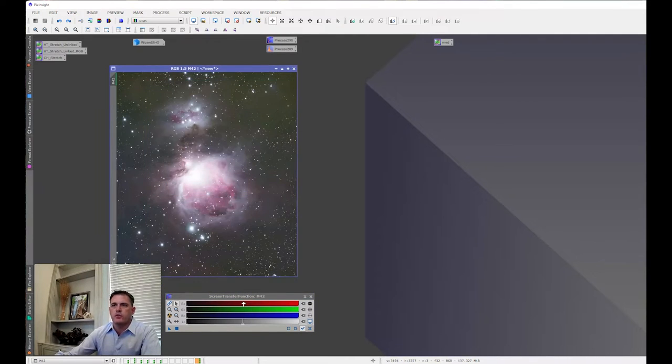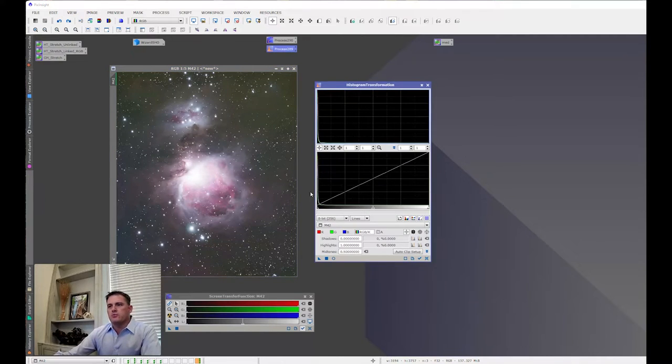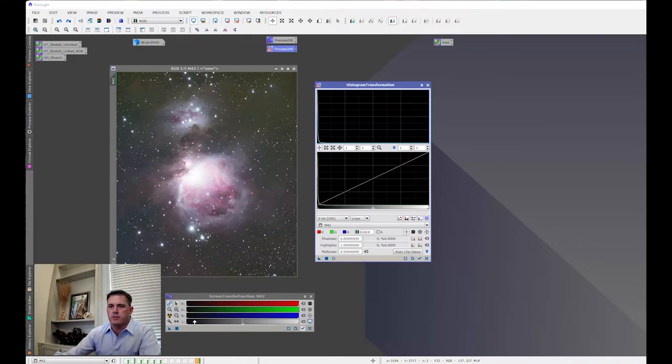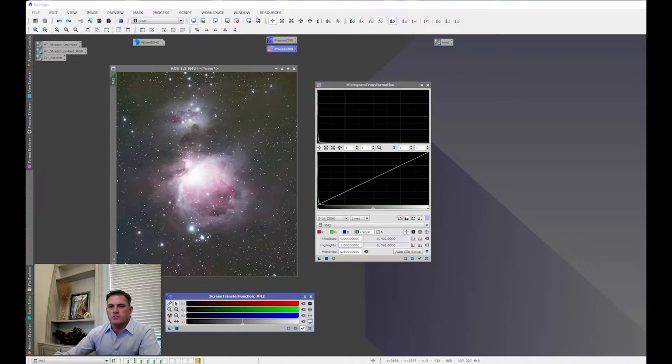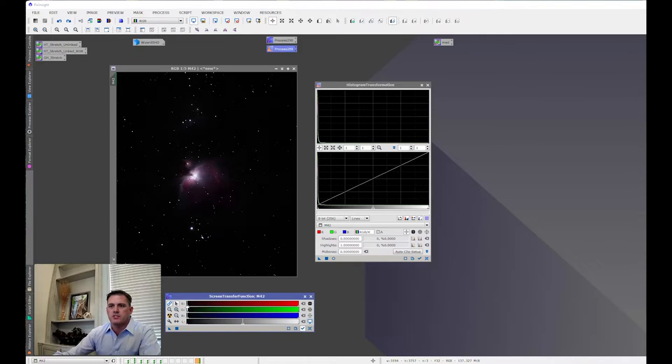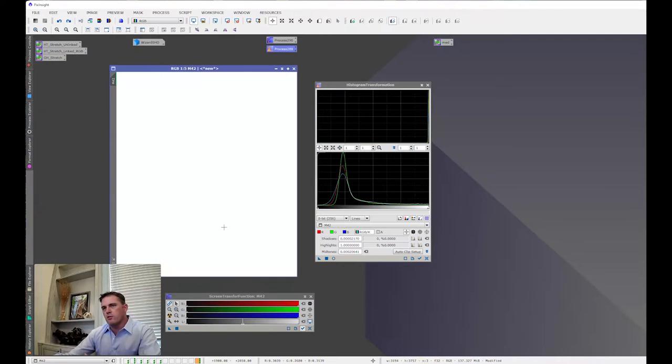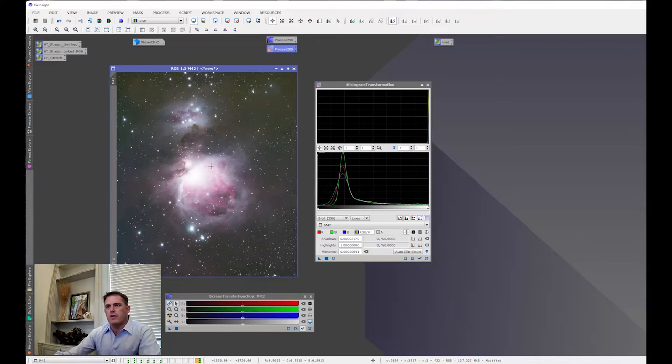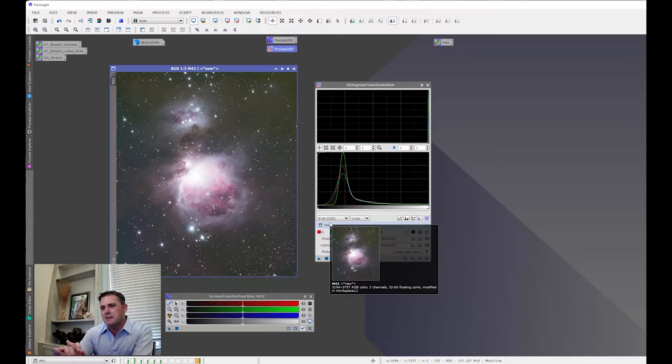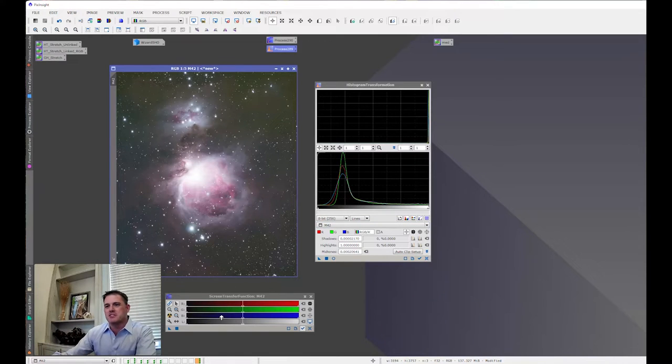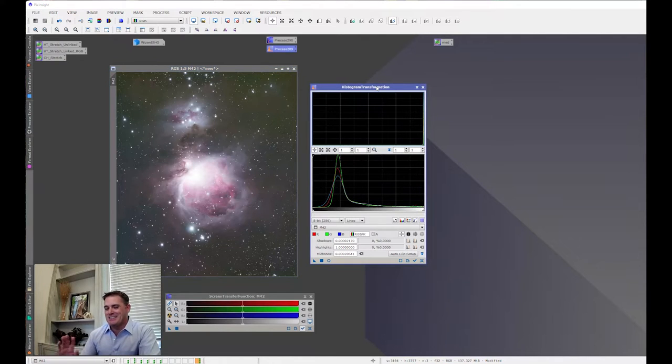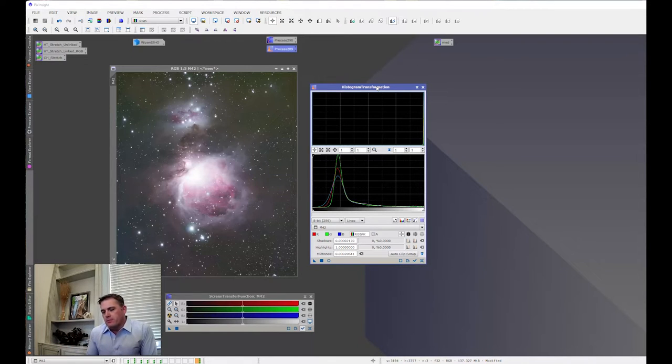So to get these values in PixInsight, you typically have to use your histogram transformation. And you guys have probably seen this a million times on tutorials. But you've got to open this. You've got to stretch it either to this value, or you can modify these values here. We're just going to use this. And then you bring this over, and you bring it over here. And if I just turn the screen stretch off, you can see that we're now non-linear. Now, you can do it this way. It's just a process where you're actually having to open this, open this, transfer over.